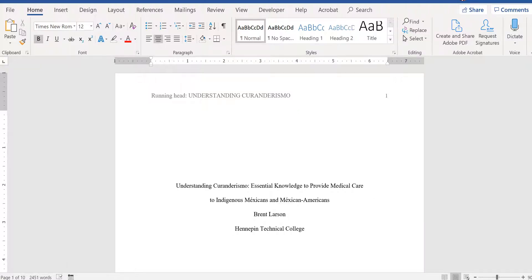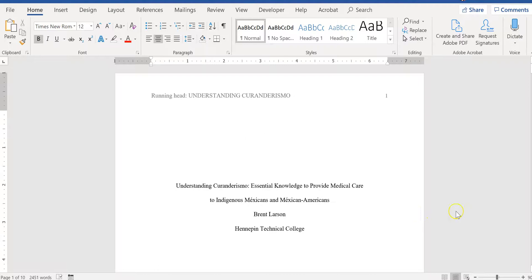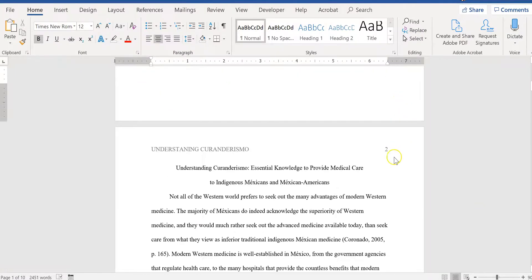So what we have here is a student example paper and it is in APA formatting, so you can see that it has a title page with a different running head on page one compared to the rest of the pages.